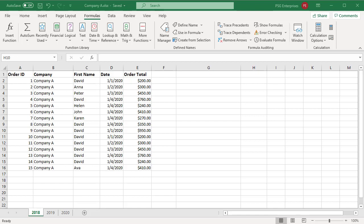To open the Name Manager dialog box, in the Formulas tab, click on Name Manager in the Defined Names group.